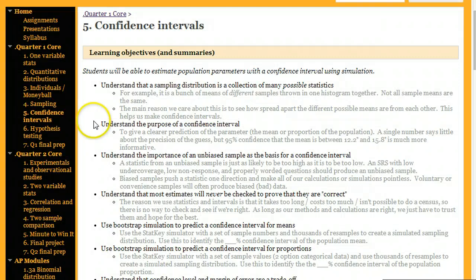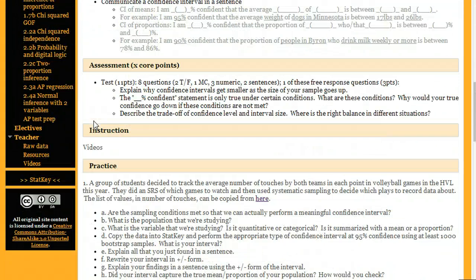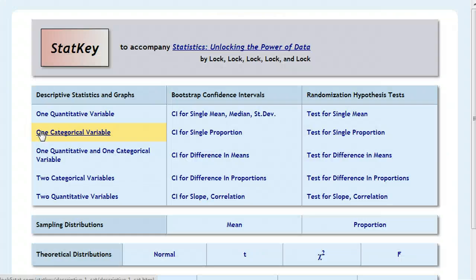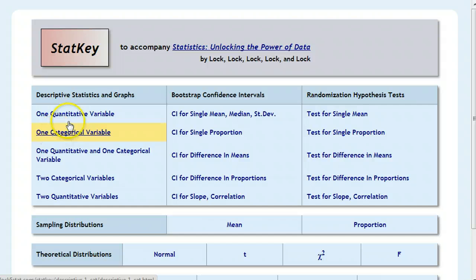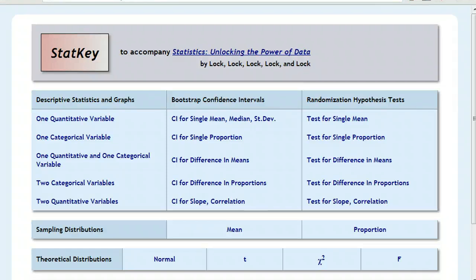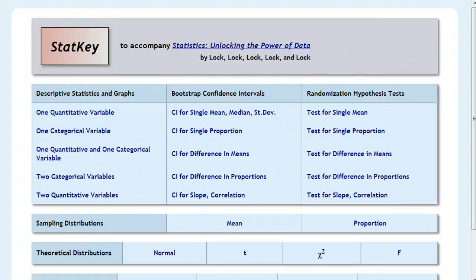From the website, if you scroll down near the bottom here and you click on the link to StatKey, it's going to pop open a new window. And you can either do that or go directly to the link lock5stat.com/statkey or bookmark this page for later.